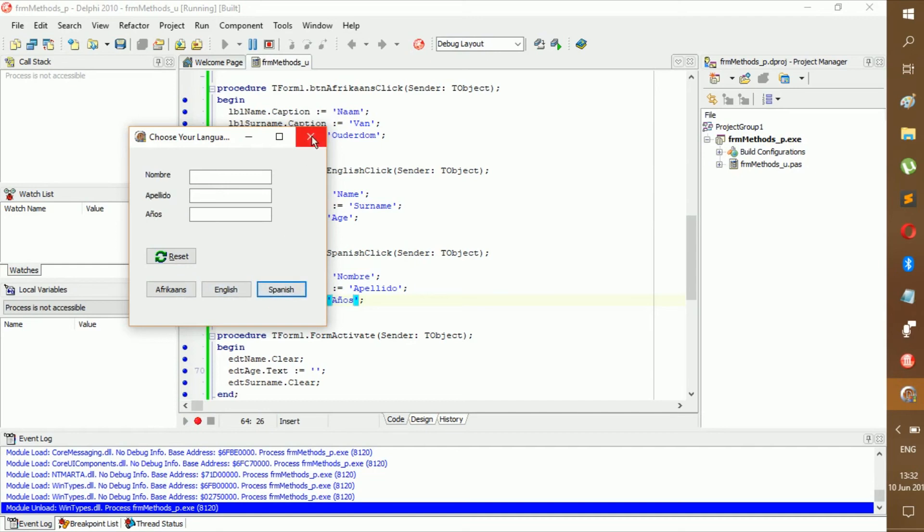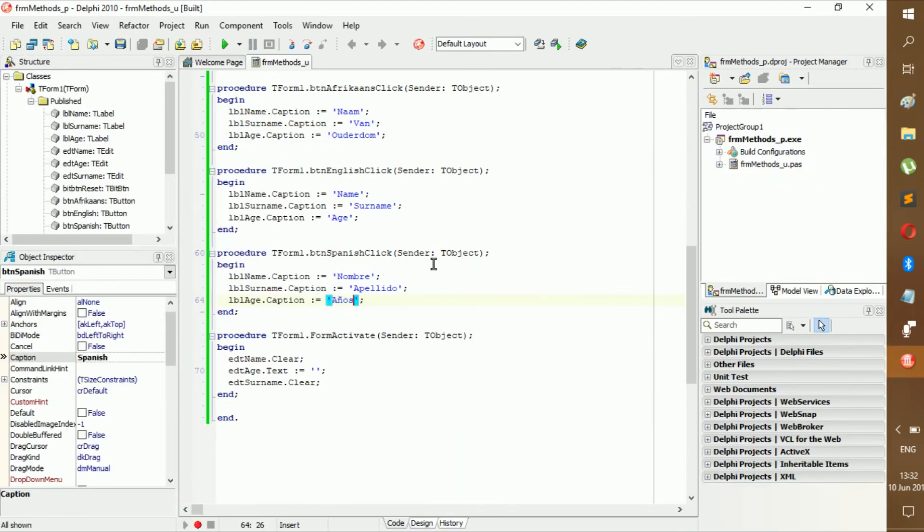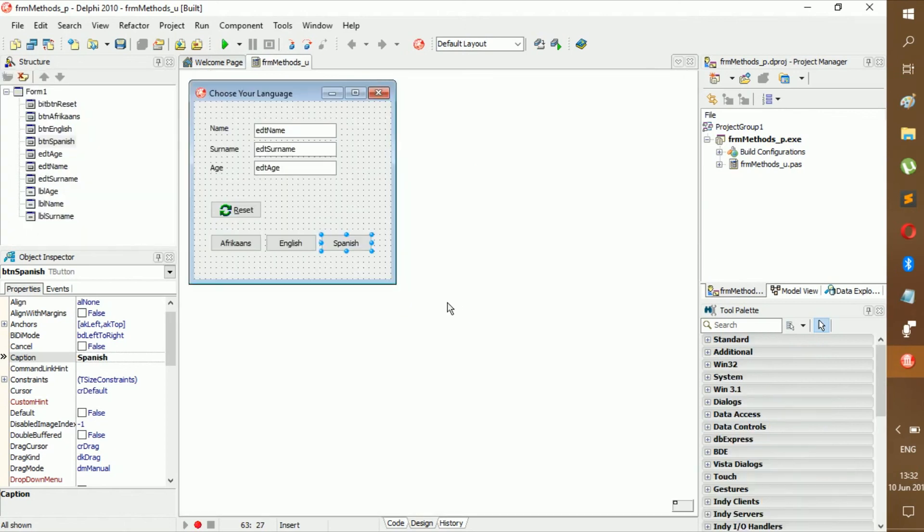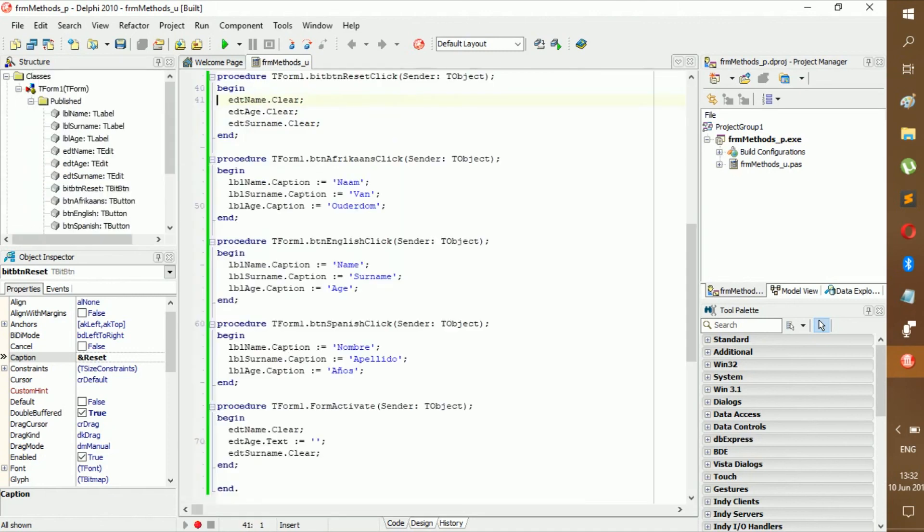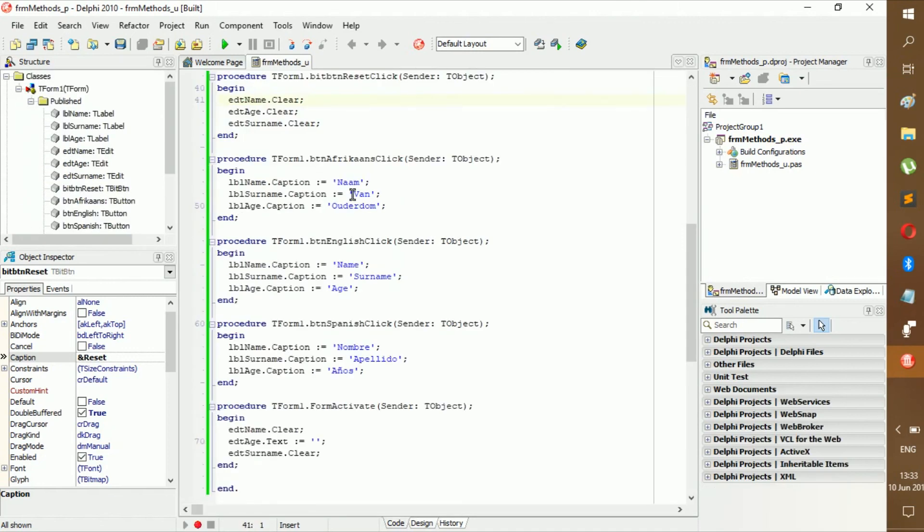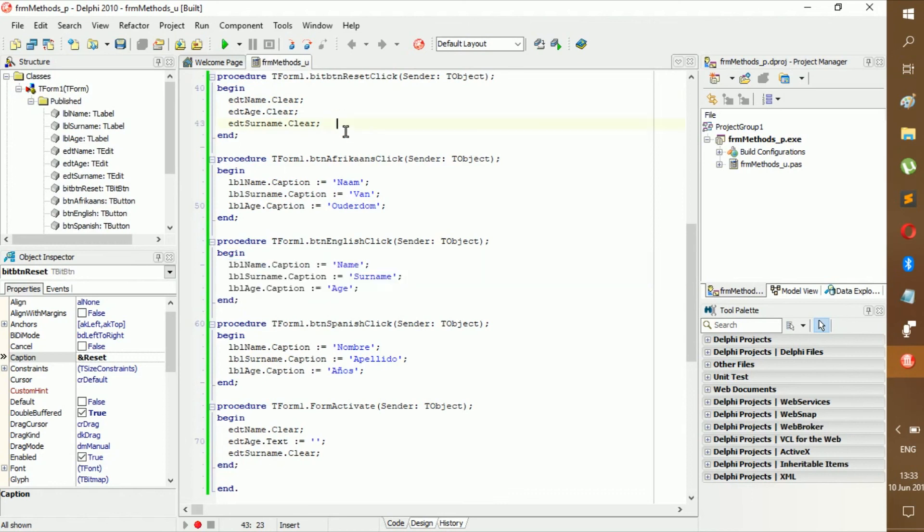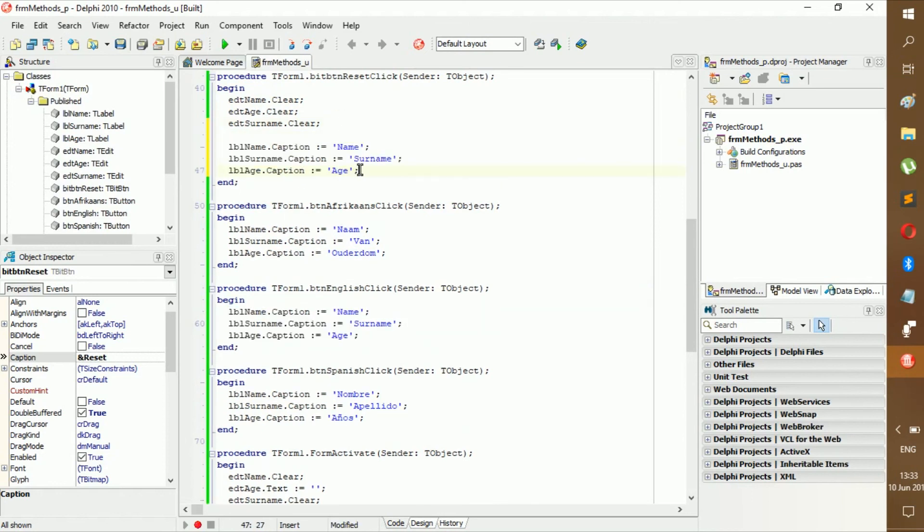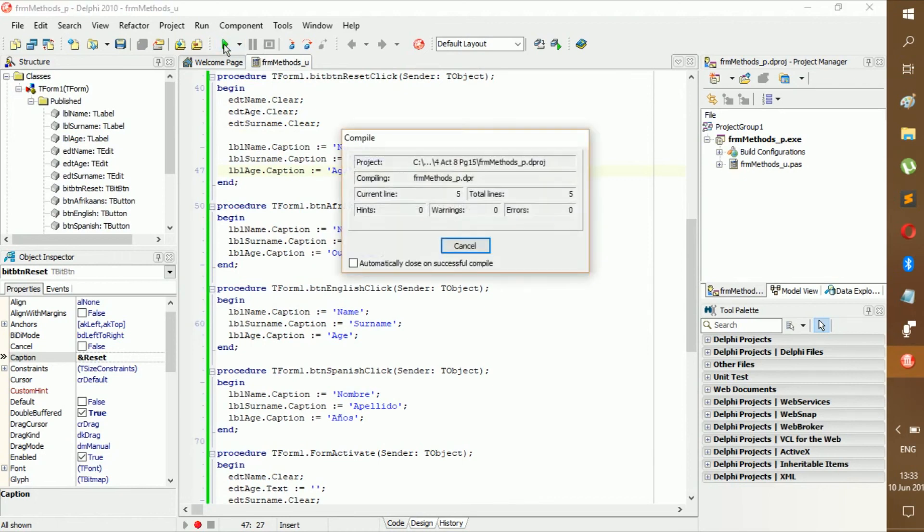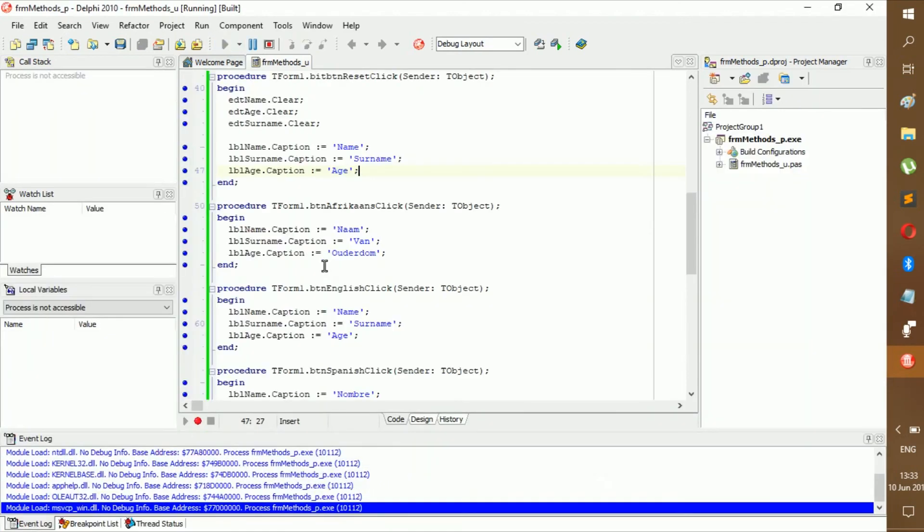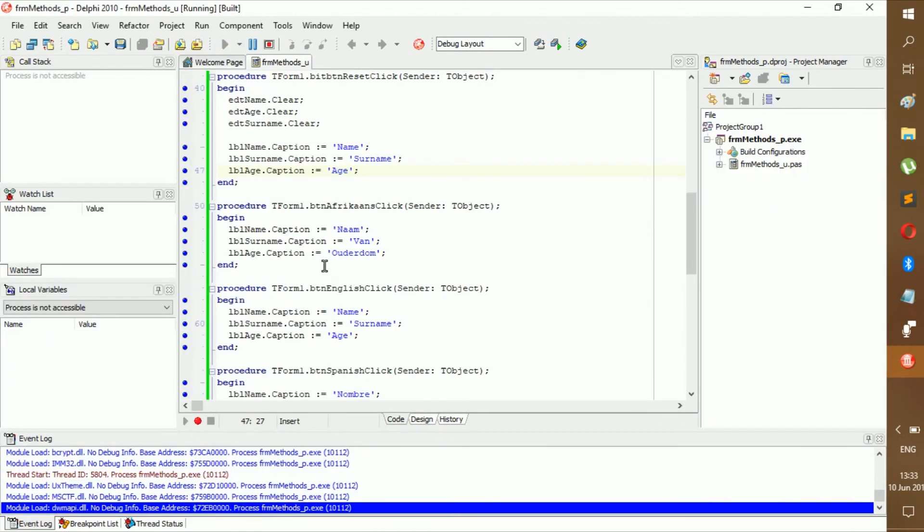Now we can reset that. Yes, change it to Afrikaans, English, Spanish. It works perfectly, right? But you know, I once heard from someone who programmed that a good programmer is someone who does that extra effort. So we're going to go back to reset.